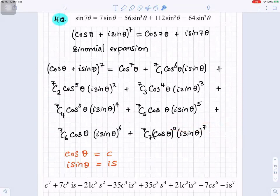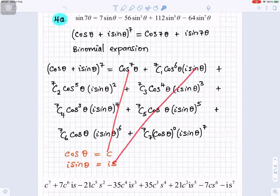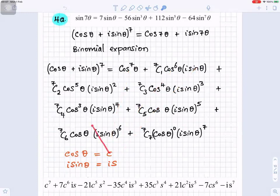To make it easier and quicker to write, we can use a shorthand: let cosθ be written as c, and isinθ be written as is. That way we can write it faster. So wherever you see cosθ you put c, and wherever you see isinθ you put is.